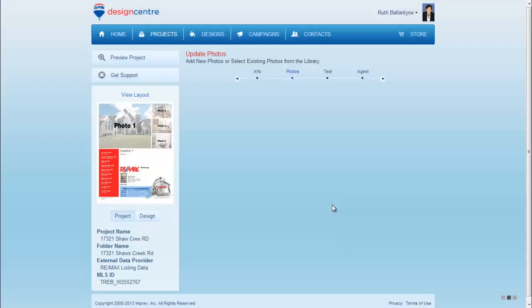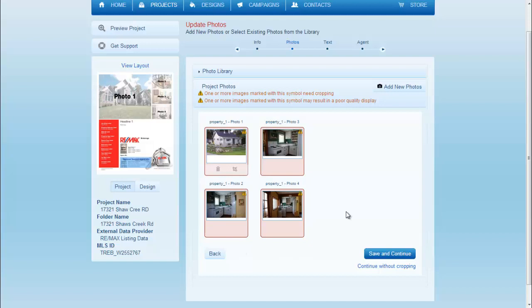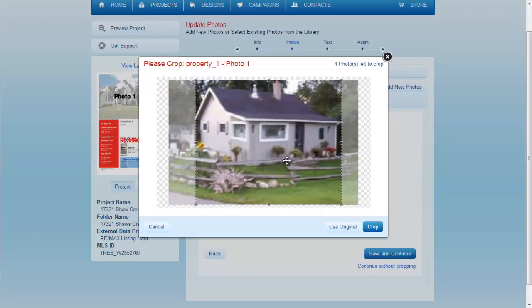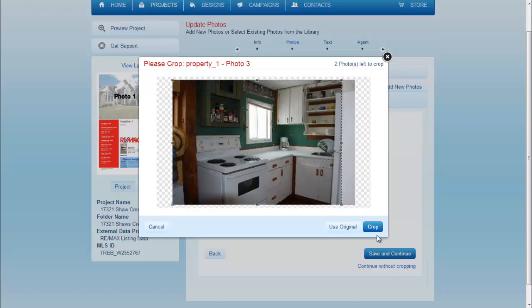Design Center will automatically pull all the photographs that you have uploaded to the MLS. You'll see them in the boxes here. It's going to ask you to crop all of them to ensure that they all fit and are best optimized for Design Center and this feature sheet. So just quickly crop each photo.